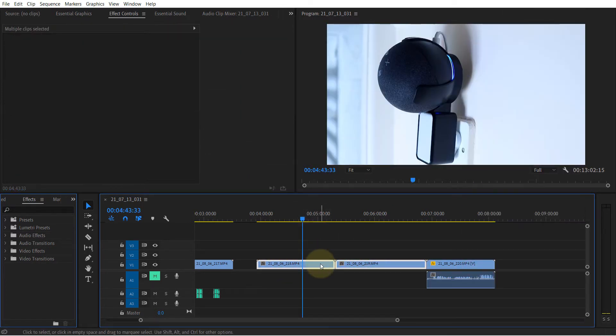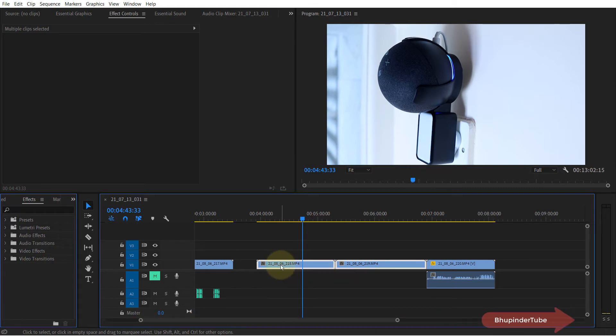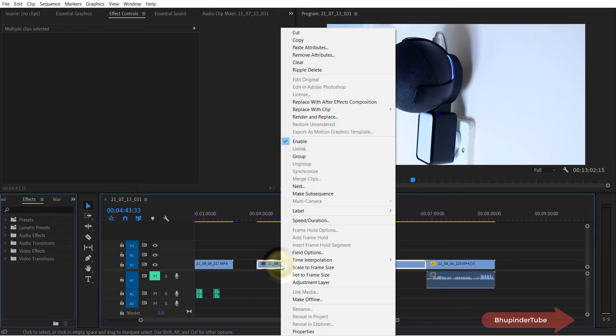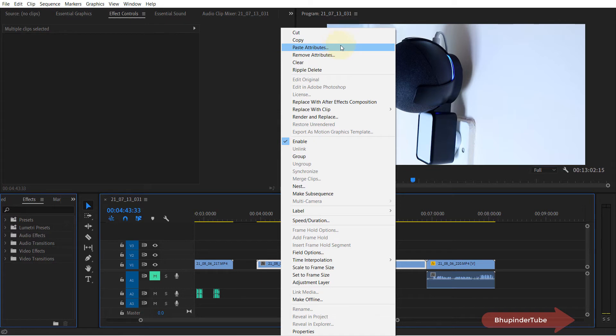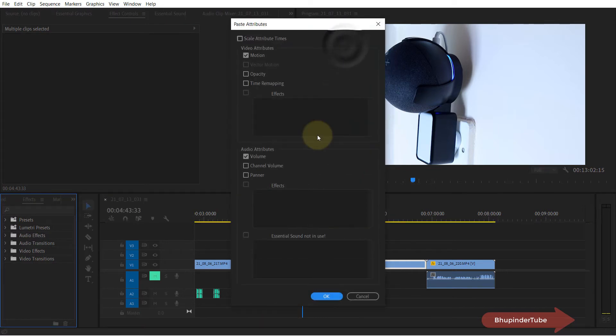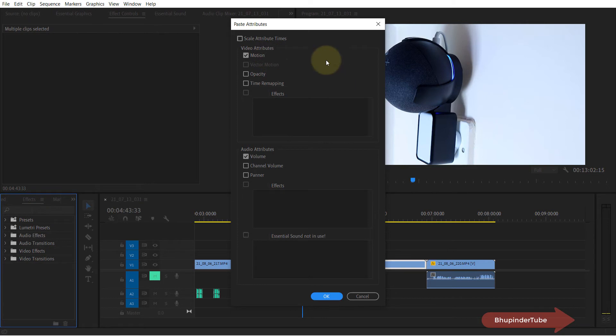as many clips as you want, and then right-click on them and simply click Paste Attributes. Here, simply check the attribute that's responsible for the rotation, which is Motion. So make sure this is checked; you can uncheck